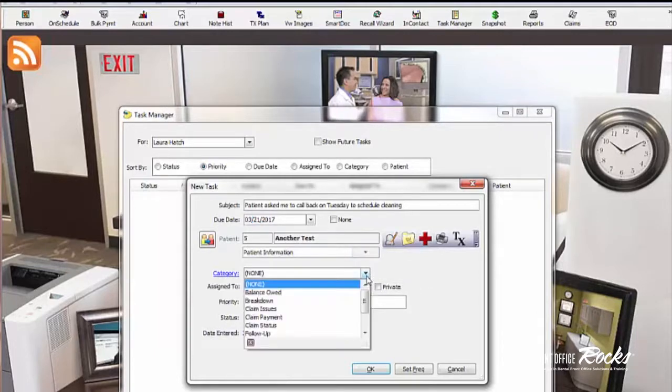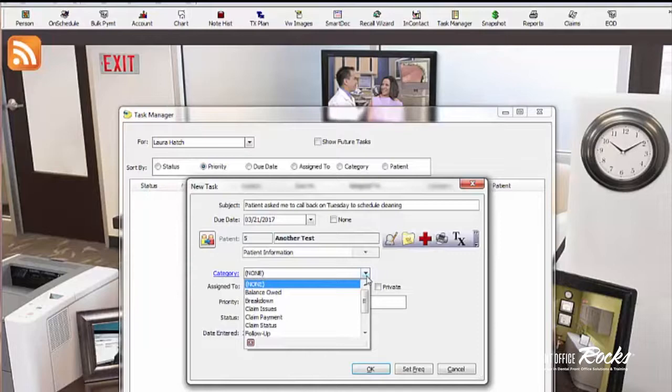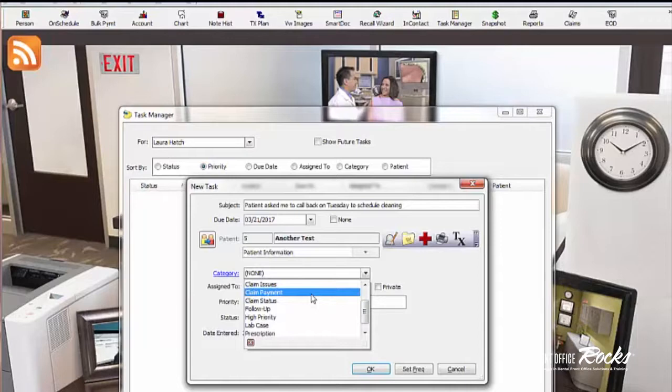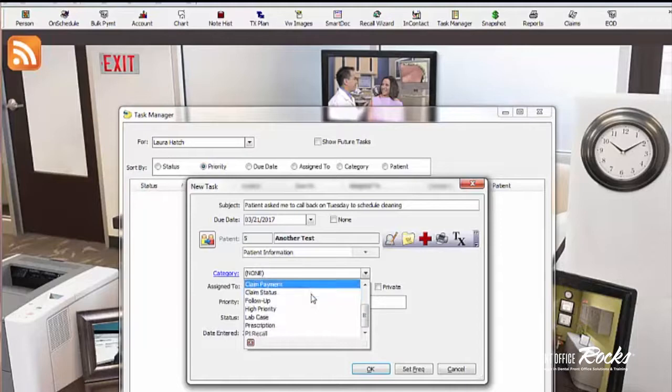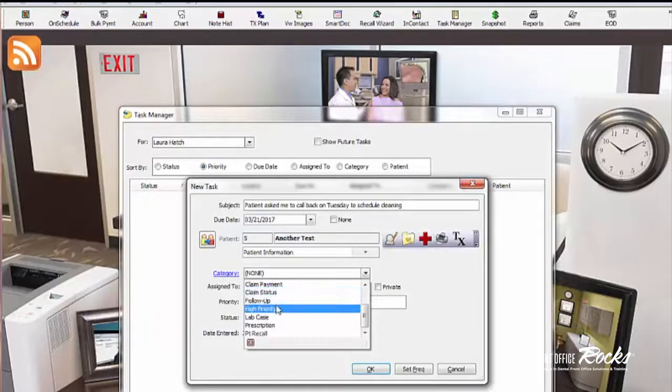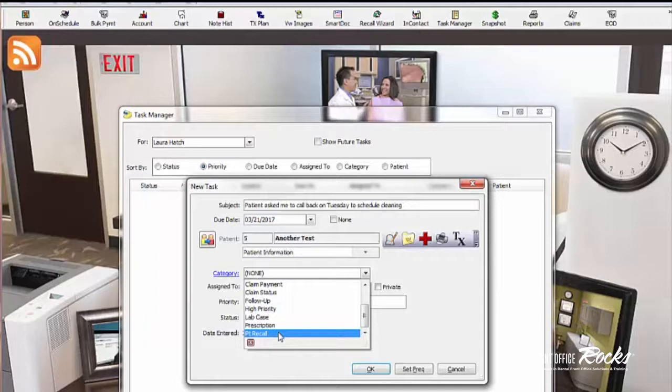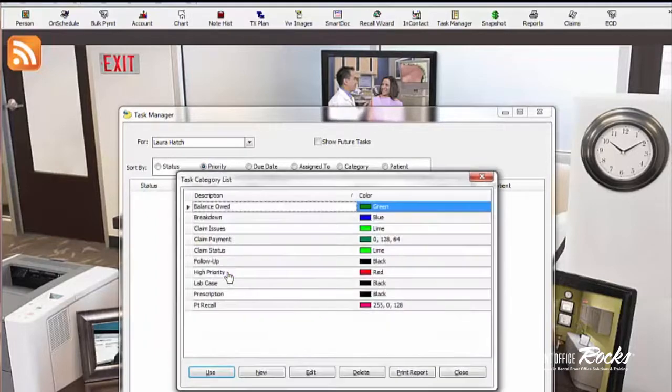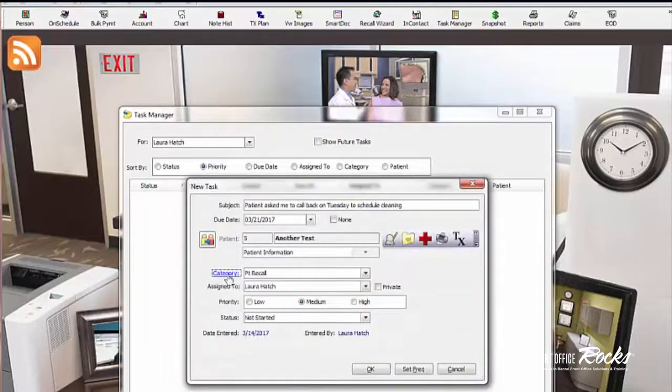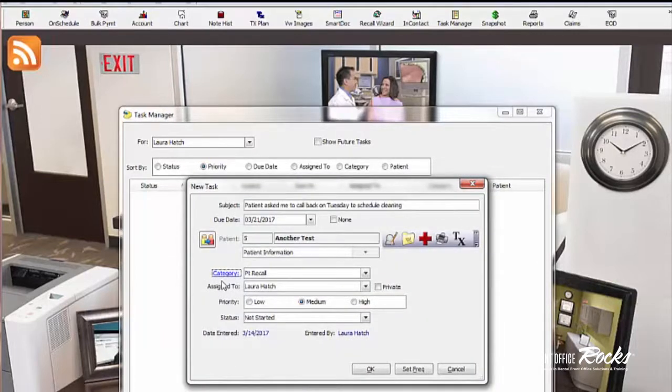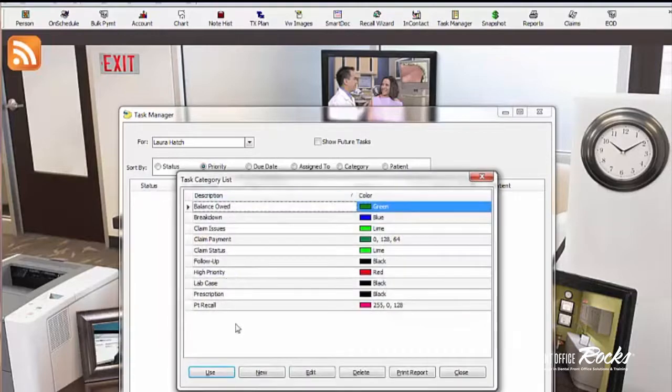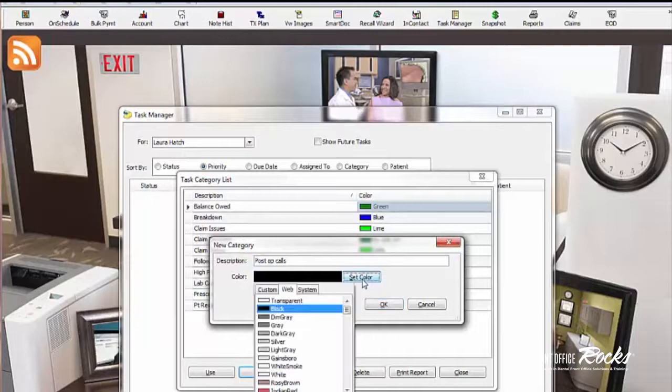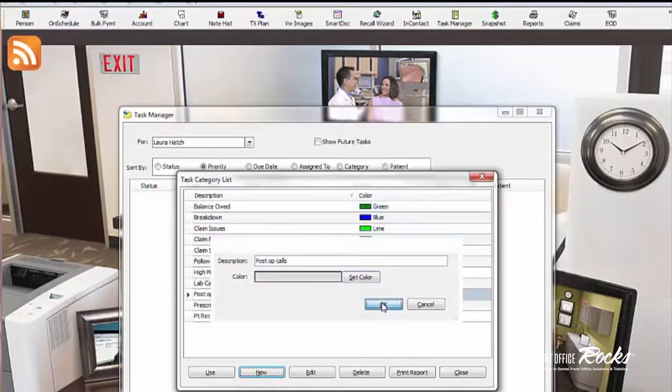I'm going to make the category. And here's my category. It could be patient has a balance, there's a claim issue, there's a claim payment, there's a follow-up, there's a high priority lab case, patient recall. So in this case, I'm going to pick patient recall. You can pick your categories. So if you want to do a new category, let's just say you want to make one that says post-op calls. And I want to make the color gray. So now post-op calls come up gray.